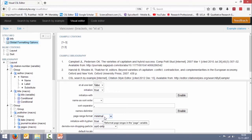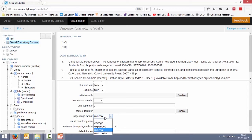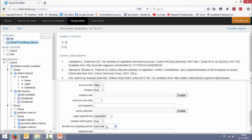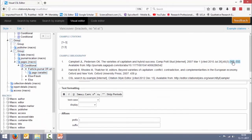Currently it is selected as minimal. All I have to do is go here and choose expanded. The moment you do that you can see that the page number is appearing in full now.